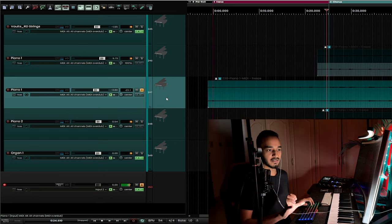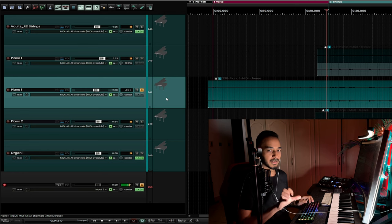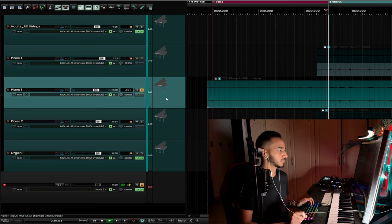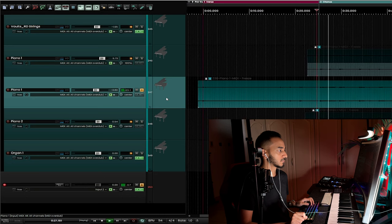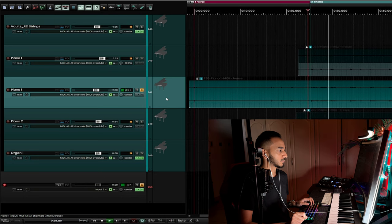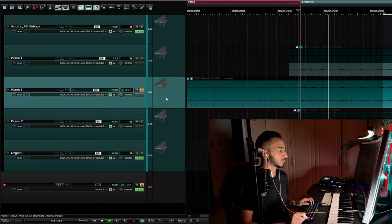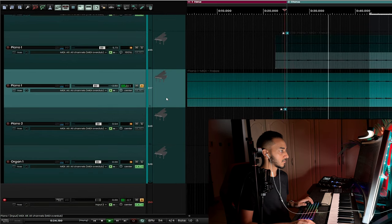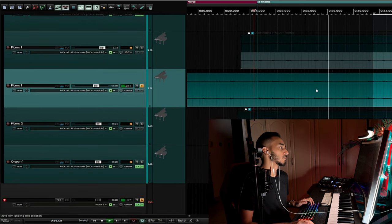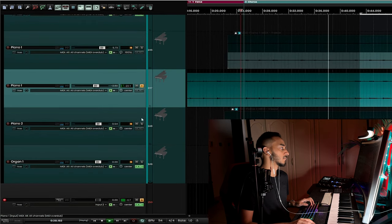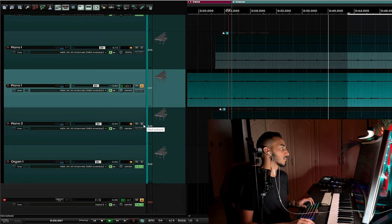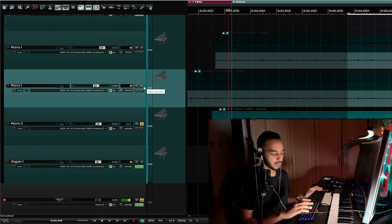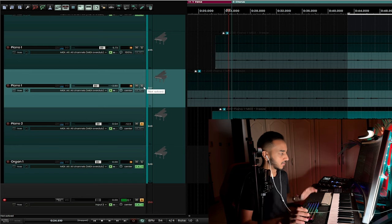Then I have these other pianos which have a lot of reverb and they're doing octaves in the chorus on the high range. Again, just to emphasize the melody. And then here's a normal piano being played like for the song.